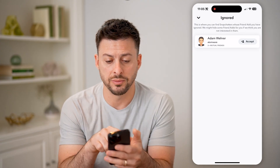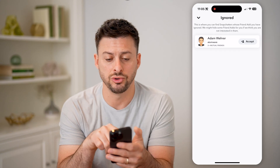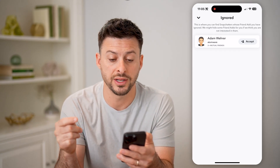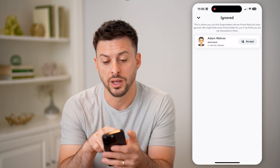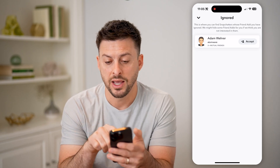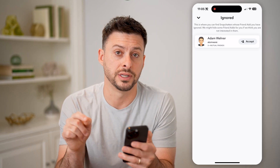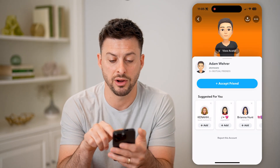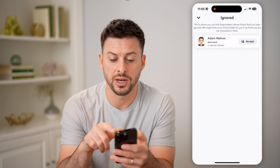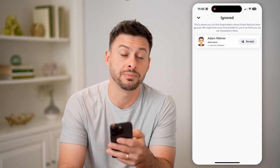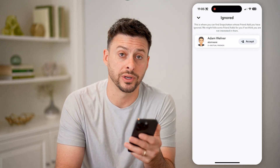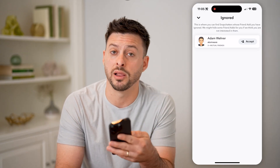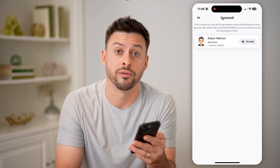It will show this one specific person — in my case it will show your list. It says this is where you can find Snapchatters whose friend add you have ignored. We might hide some friend adds if we think you are not interested in them. So on here you can of course just tap on their profile to see what it is, and you can hit Accept if you do actually want to accept their friend request and start chatting with them, allow them to send you messages, all of that.